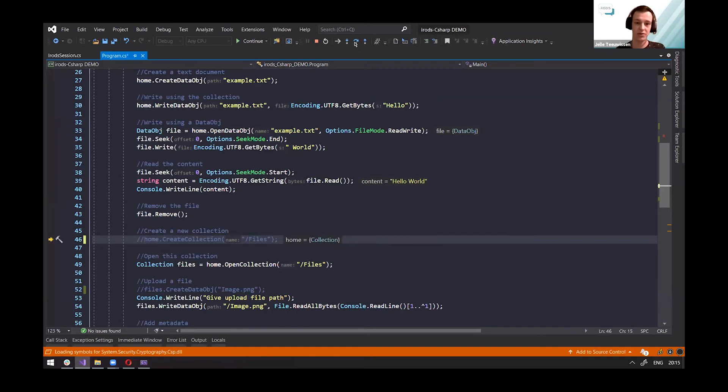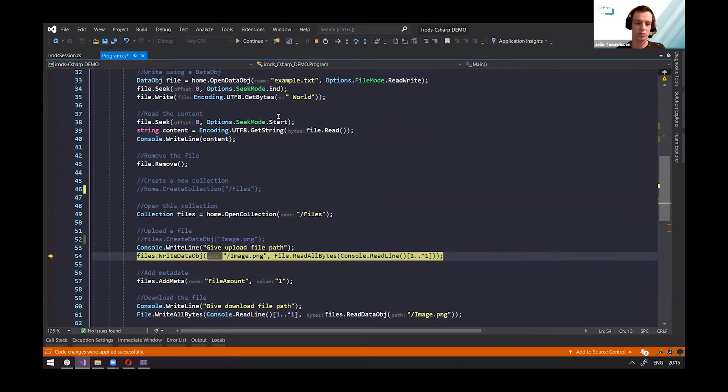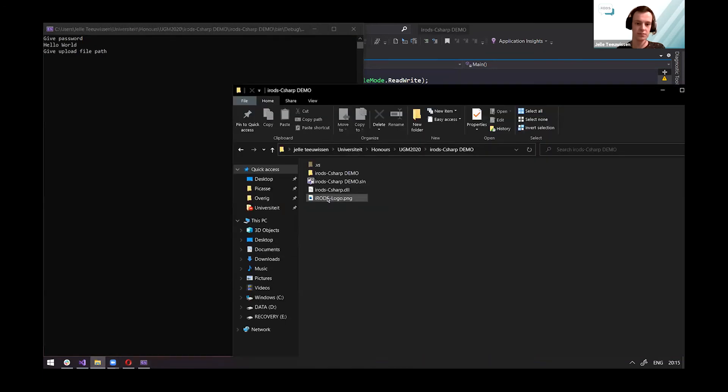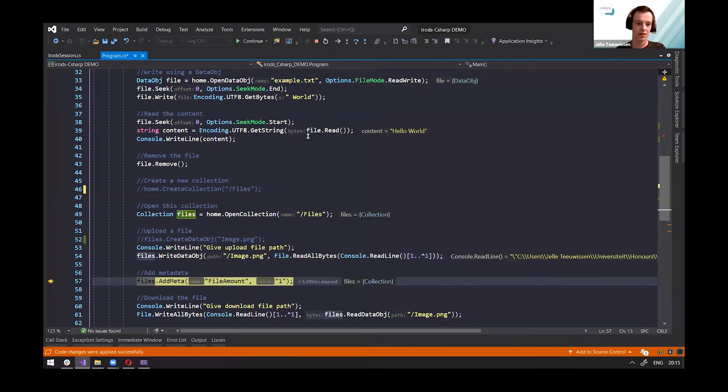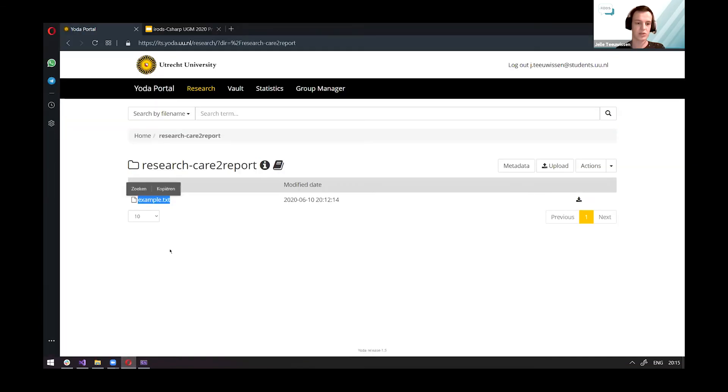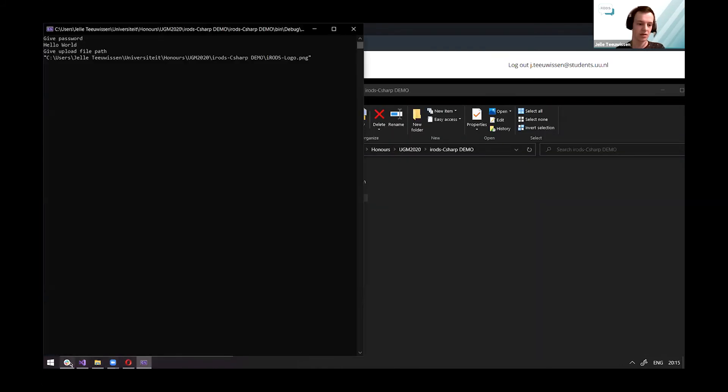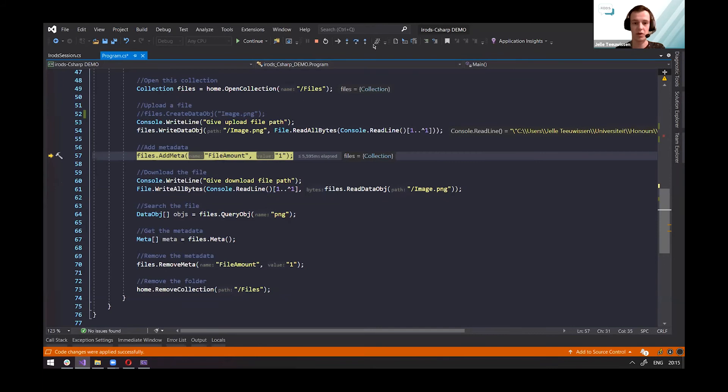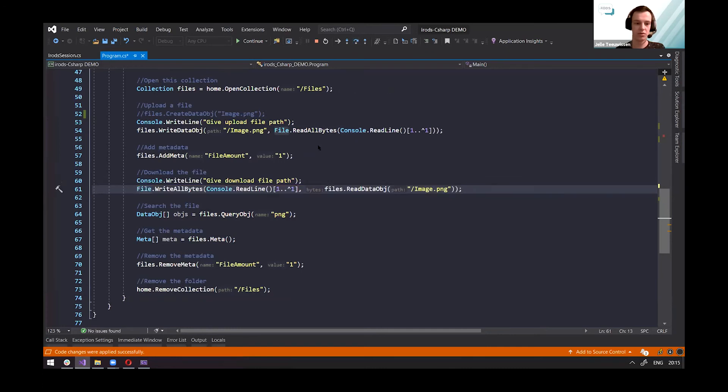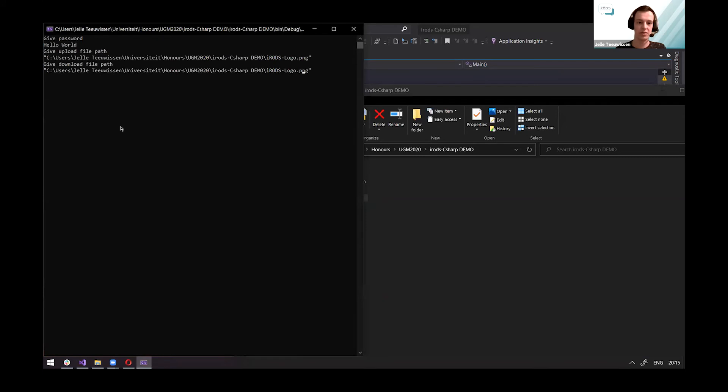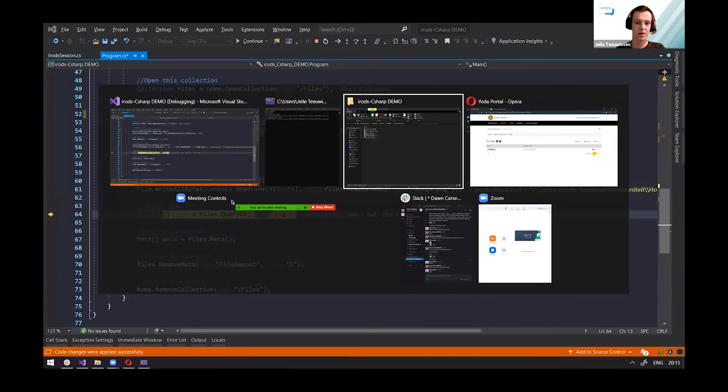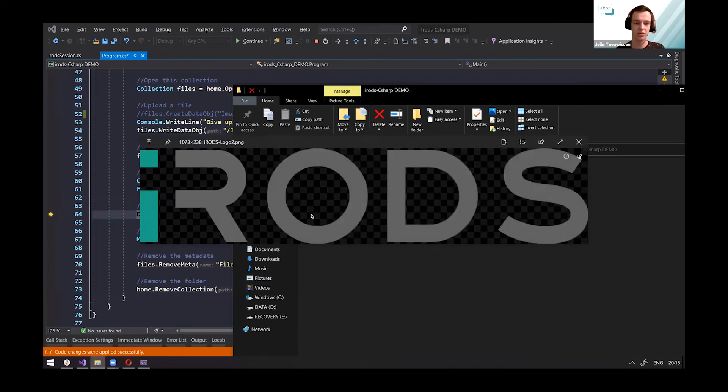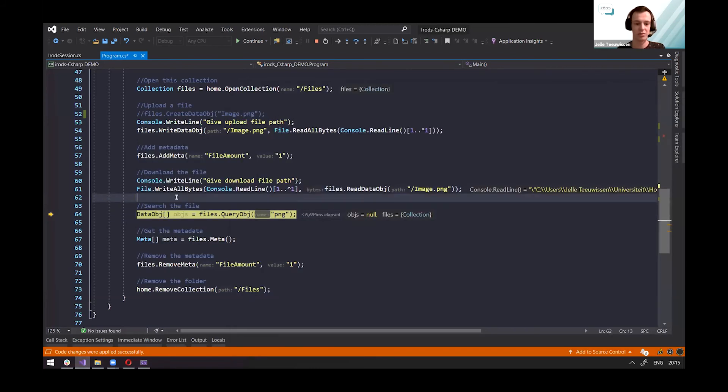All right, now it works properly. Now we're reading, writing the files to the server and adding metadata to it. I can show you that we now have a folder files with the image we just uploaded. And then we can add metadata to it like file amount with the value. And now we can give it another file path to download it to. So I will be using a different file path this time to write the bytes to. And as you can see, we just created a new file with the content of the old one using the Yoda iRODS implementation.